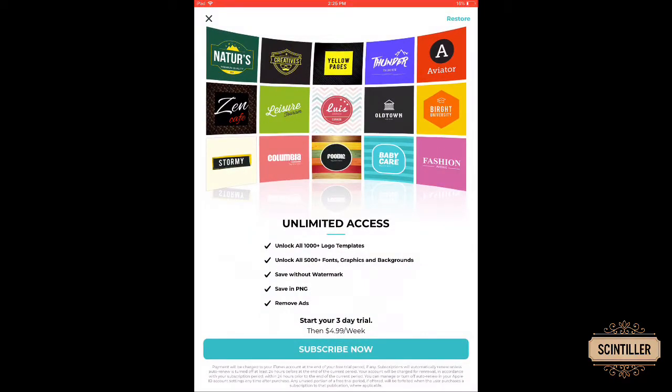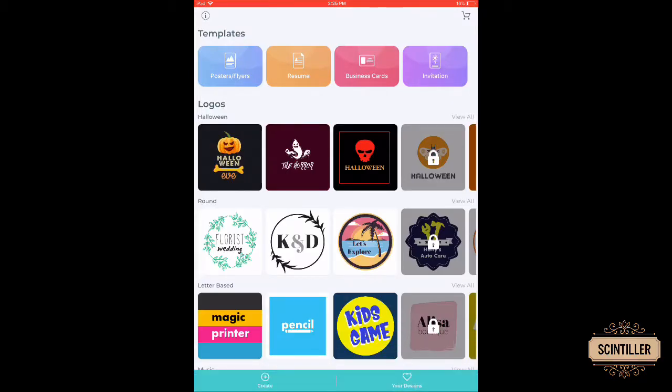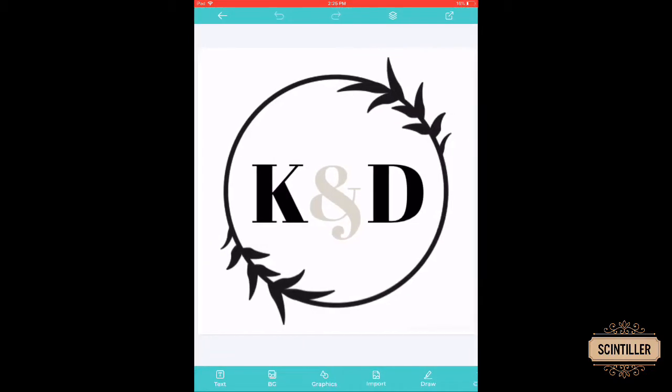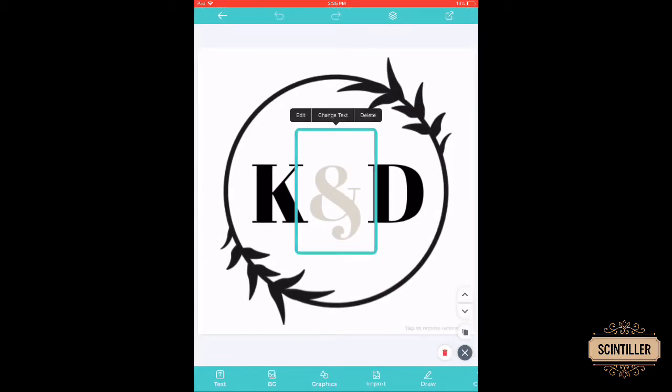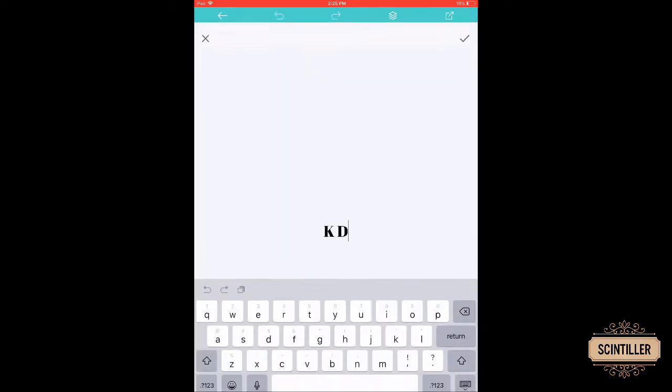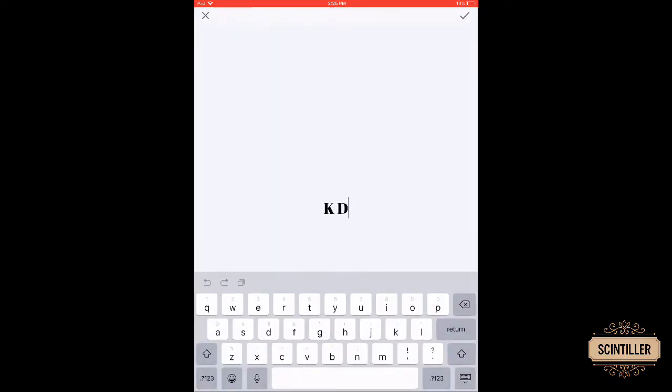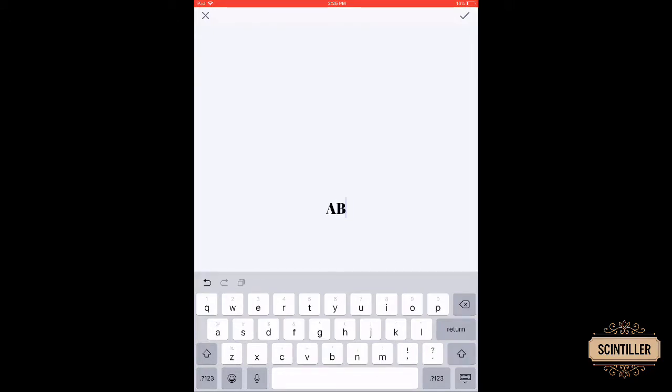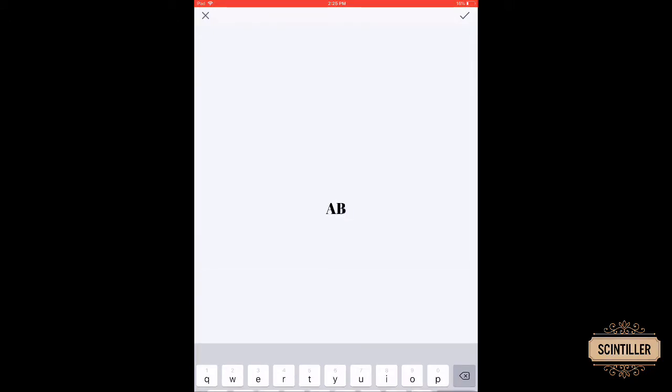Then just click on any template you want. I'm using this K and D one. Then just click on the text and edit it - change your text into whatever you want. I'm using A and B because I don't have anything to type right now. So then just click on the tick mark.